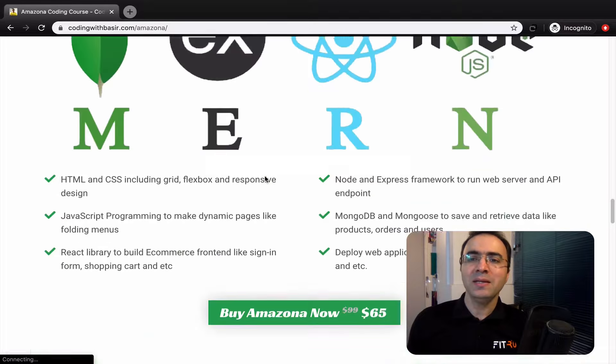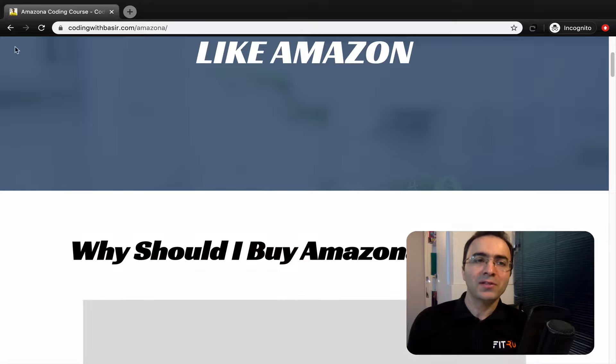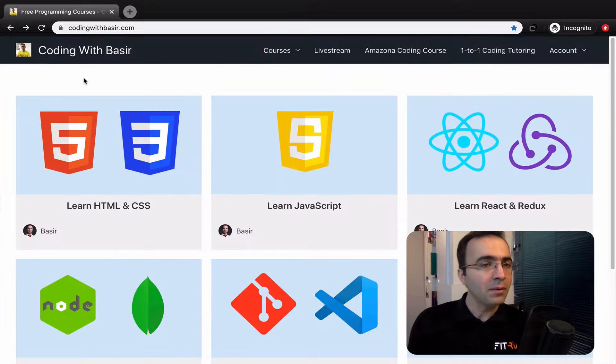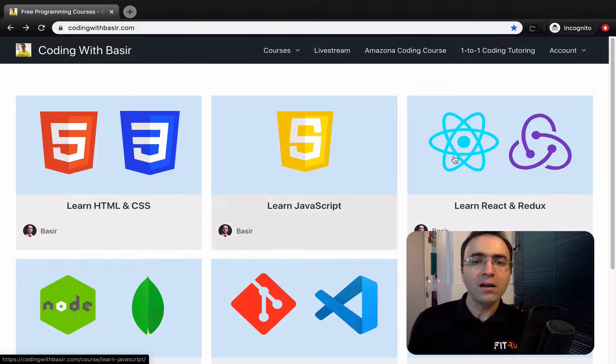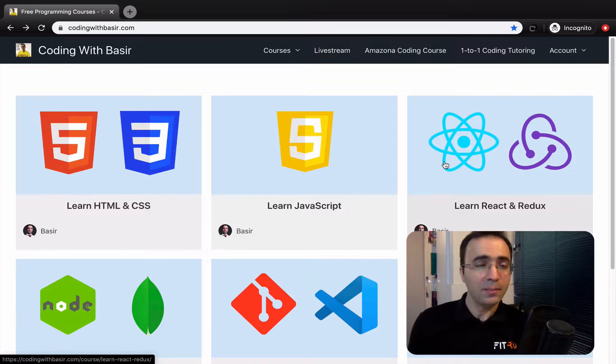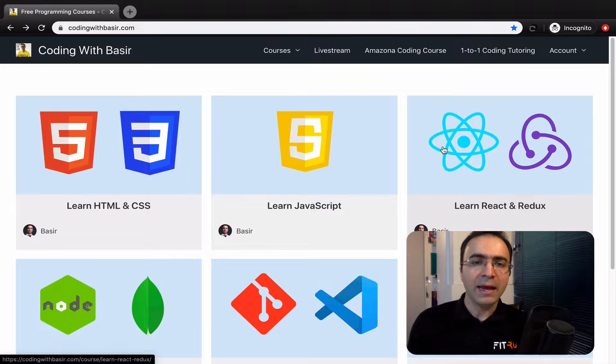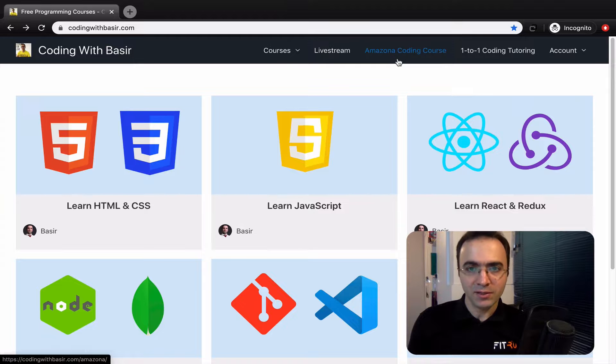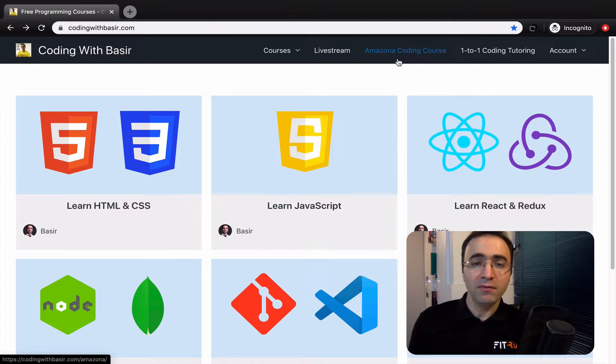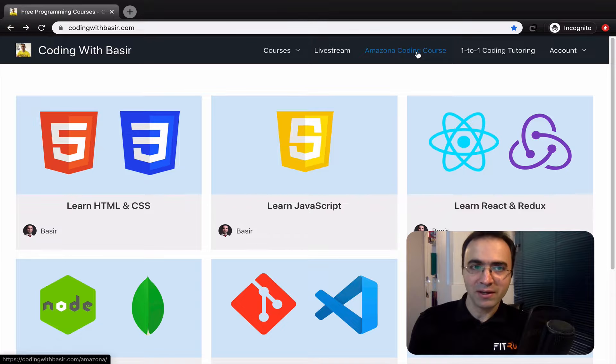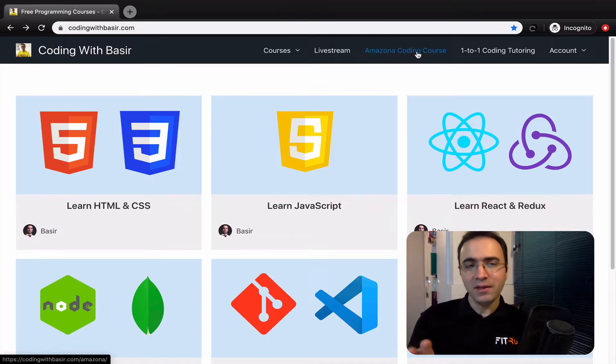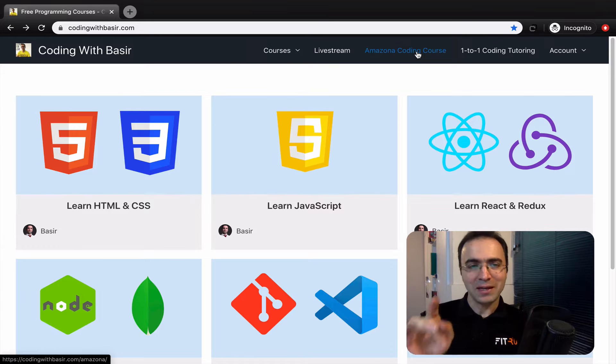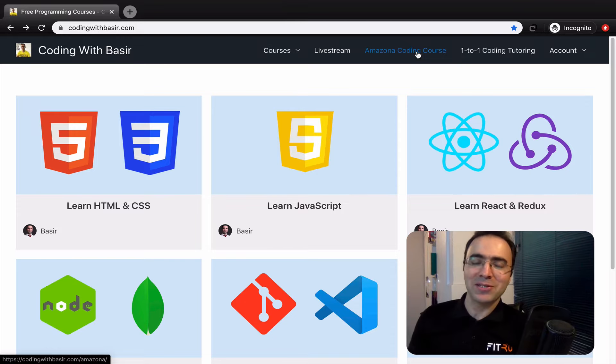So please go to codingwithbasir.com. If you do not like to pay anything, all of these courses you see here, the basic ones, are completely free. And if you want to be a master in software engineering and web development, let's try the Amazon coding course there. I'm waiting to help you. Don't forget to check codingwithbasir.com. Bye bye.